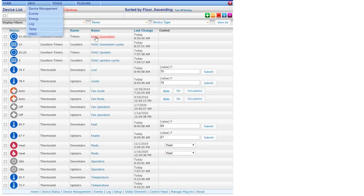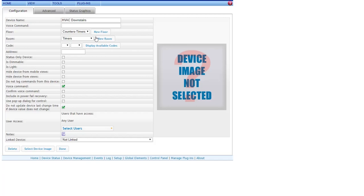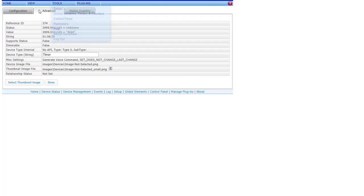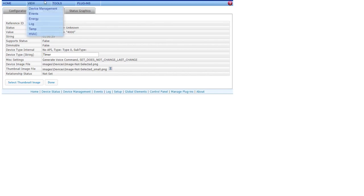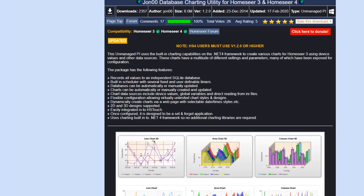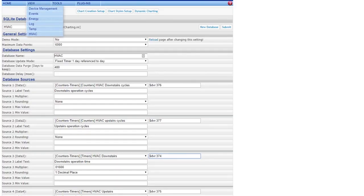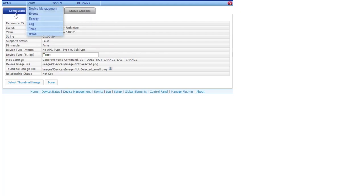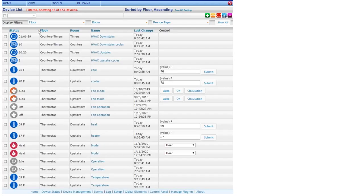Once you get the devices set up, you can go over and chart it, or you can go in and add the counters to your HomeSeer screen. You'll need these device numbers to go in there and set it up. For example, here on the downstairs, I just set up a new device and it's a 374. That corresponds to the 374 here, the downstairs counter.